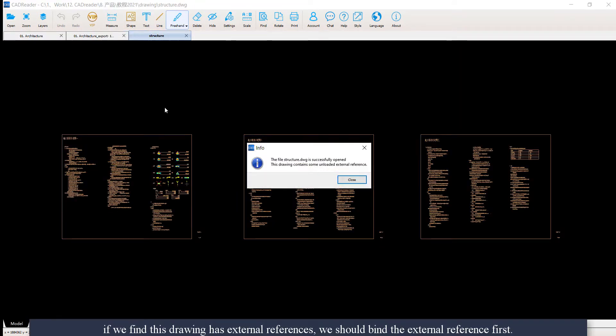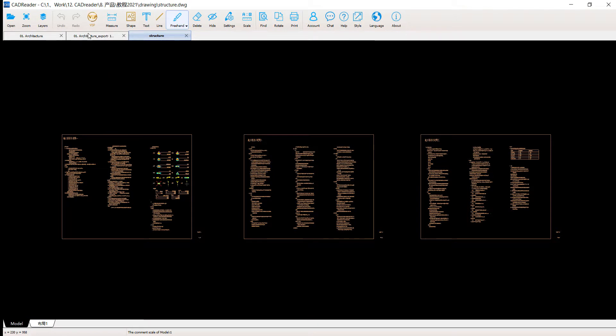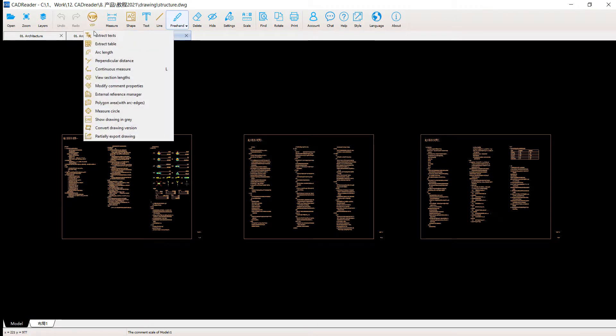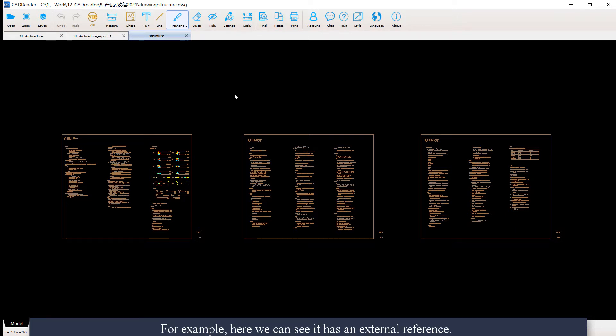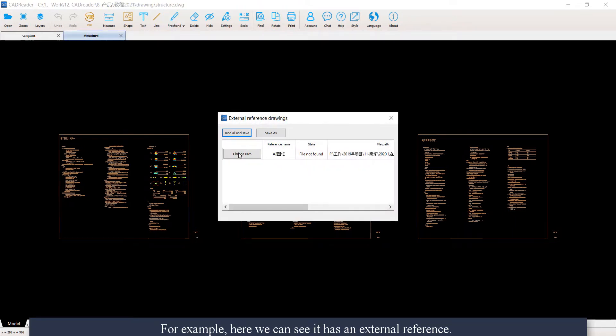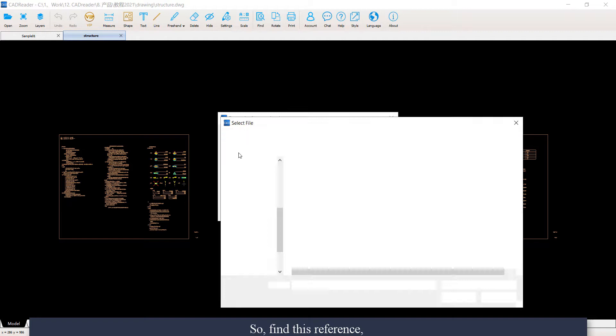However, if we find this drawing has external references, we should bind these external references first. For example, here we can see it has an external reference. So find this reference drawing.